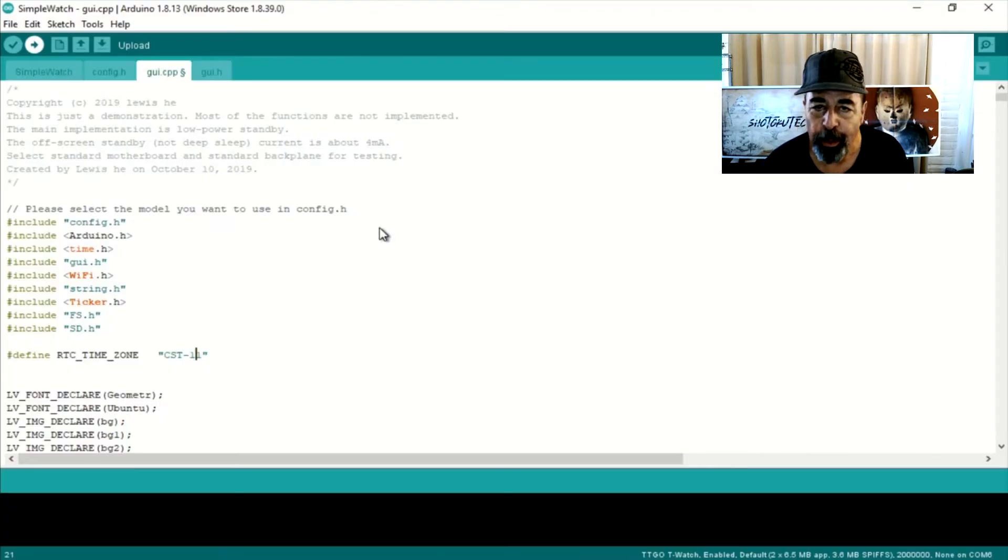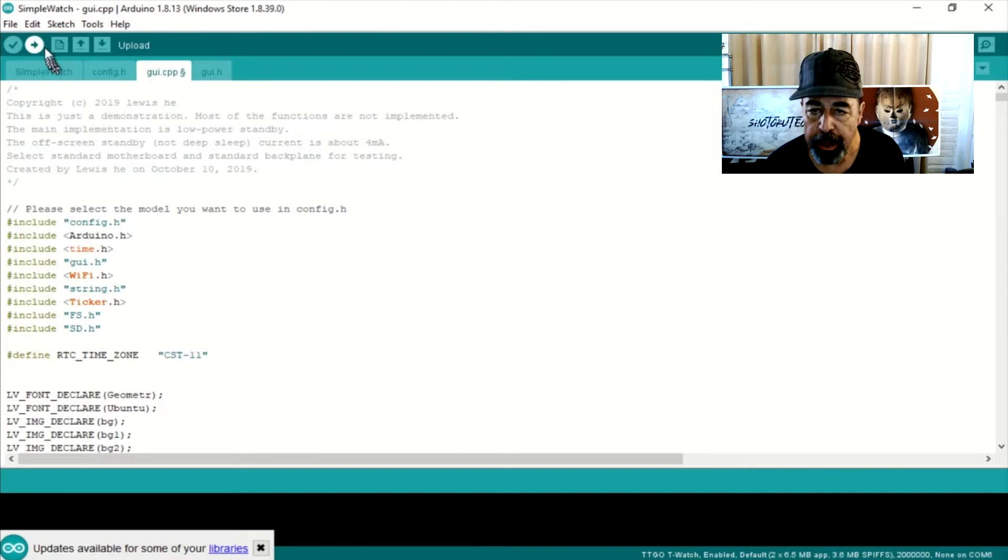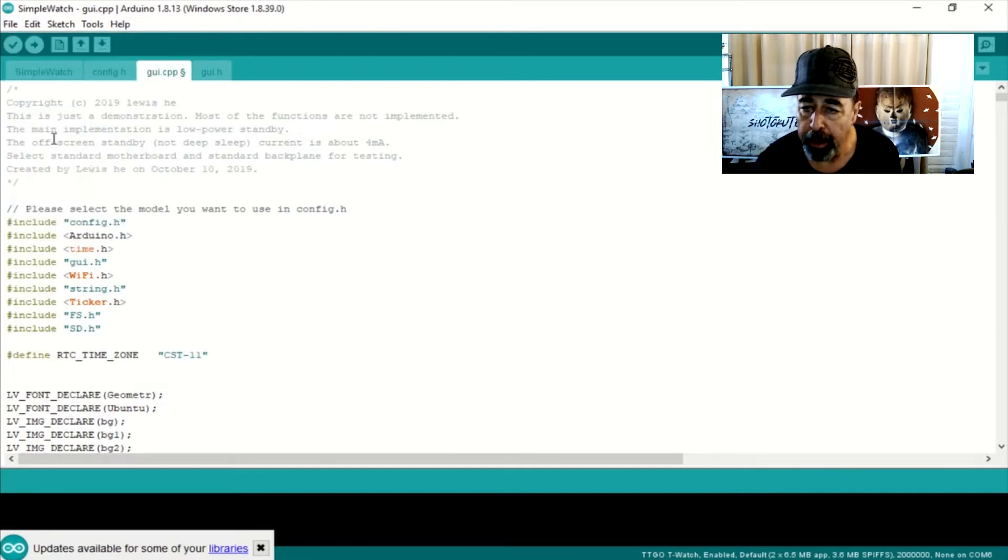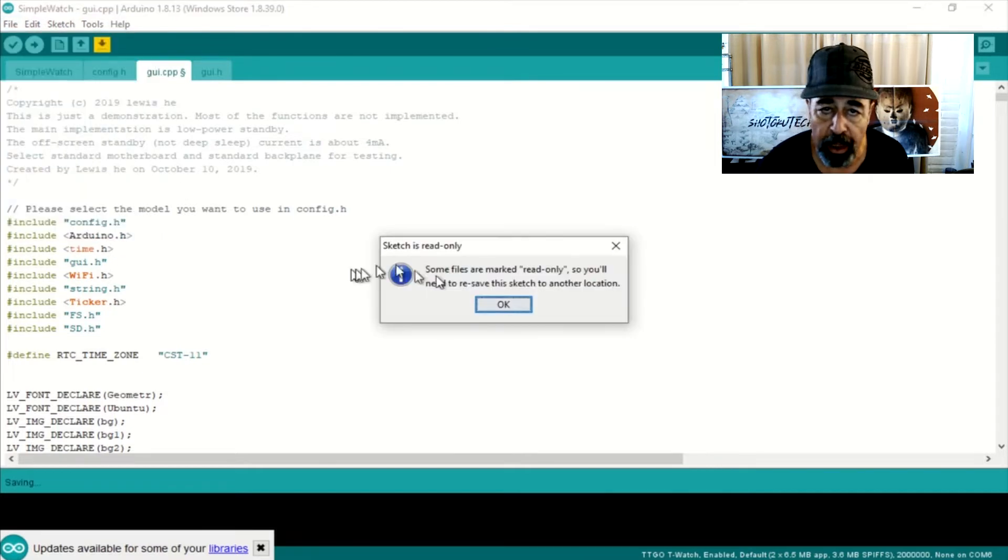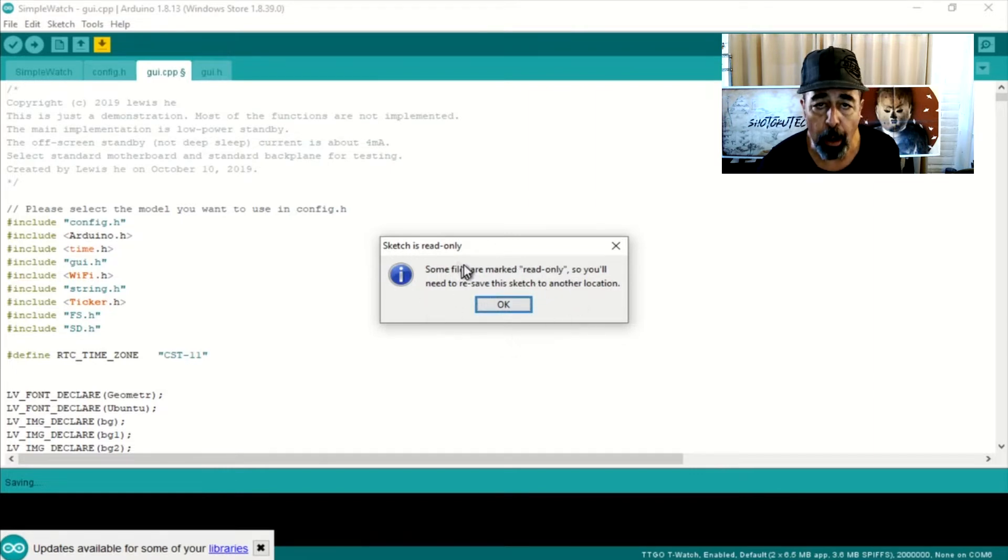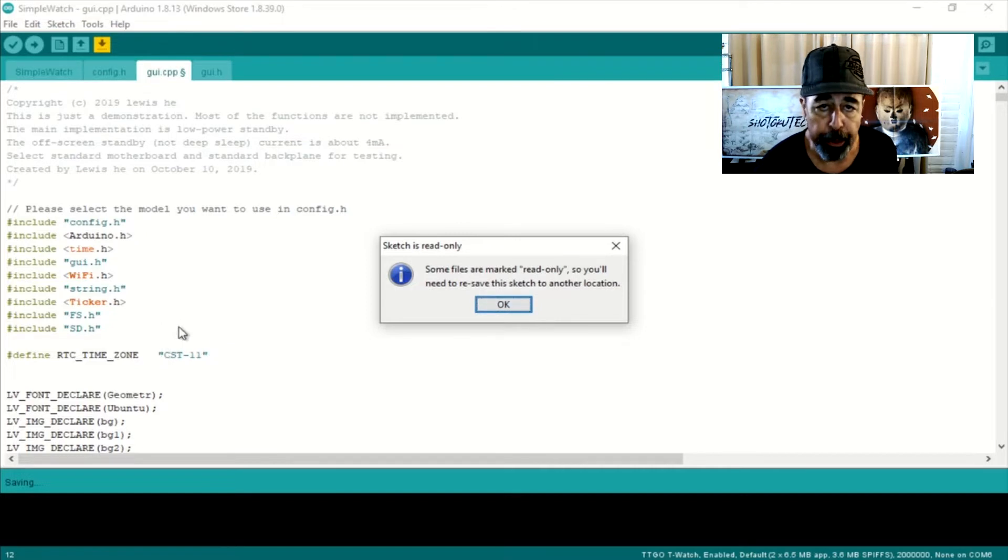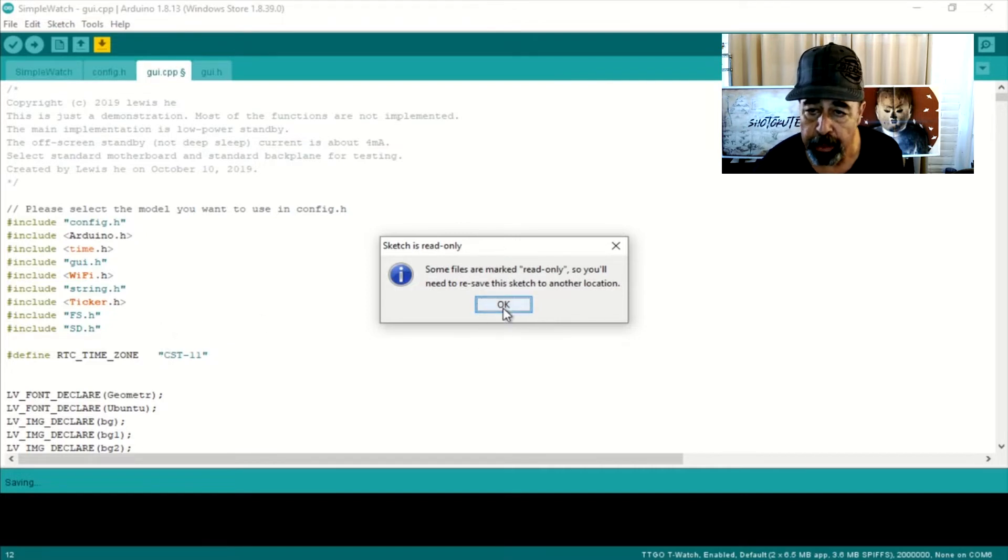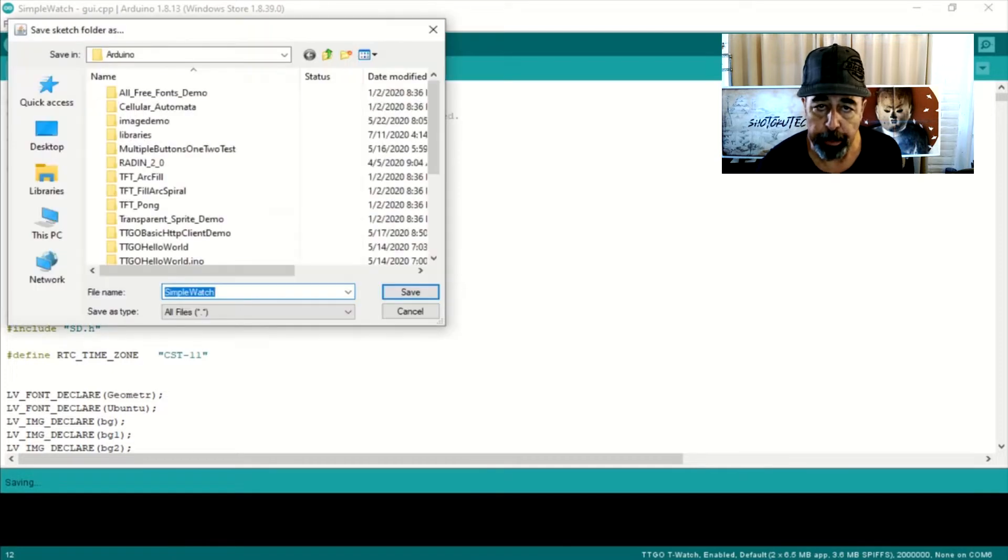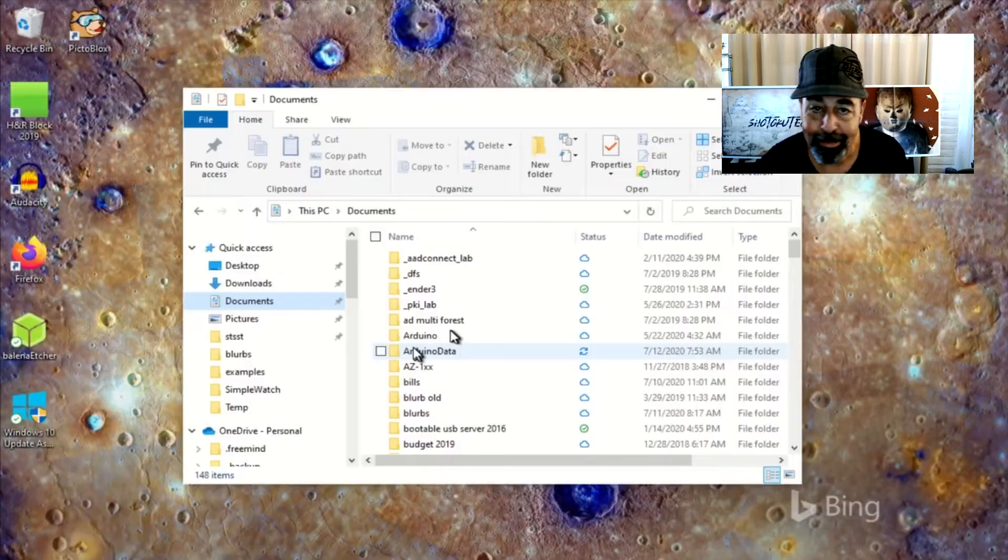It's important to note that when you're working with the example sketches you can't really edit them in the Arduino GUI. It'll ask you to save them to an alternate location. So we're actually going to go into the file system and we need to modify the config.h for each of these. We're going to do that in the file system rather than being forced to save each of these out of their original folders.